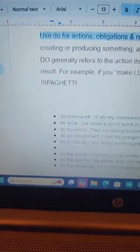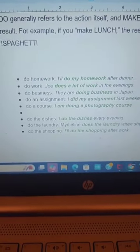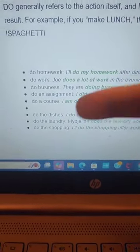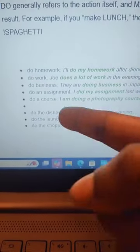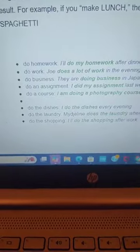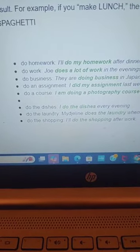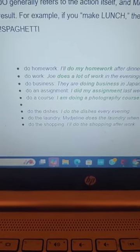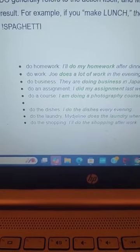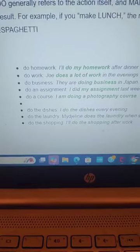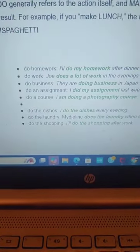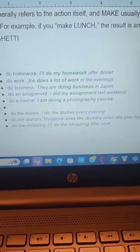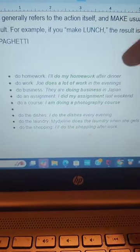Examples of 'do': Do homework, do work, do business, do an assignment, do a course, do the dishes, do the laundry, do the shopping. That means when you use the word 'do,' you use it for housework or for an action. At home you do homework — so you say 'do homework,' not 'make homework.' I'll do my homework after dinner. That means 'mwen pral fè devwa am apre dine.'